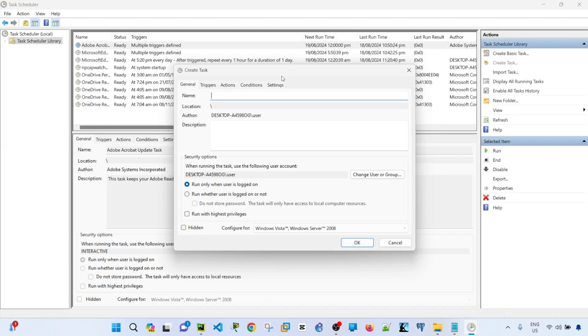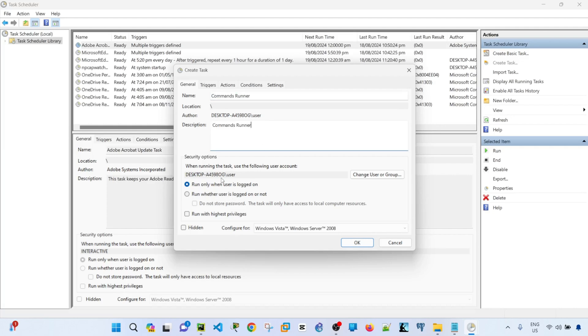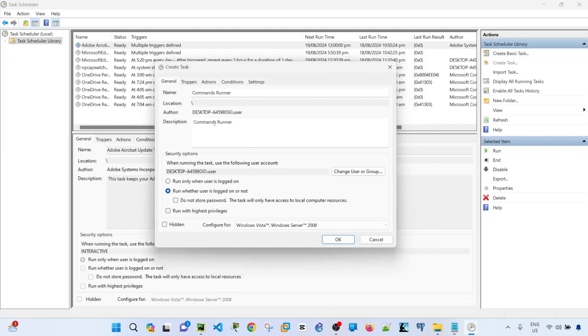In my case, I'm going to say commands runner. This is the script that I created to basically backup multiple switches. You can also optionally define your description. And in my case, under the security options, I'm going to select run whether user is logged on or not, under the general tab.